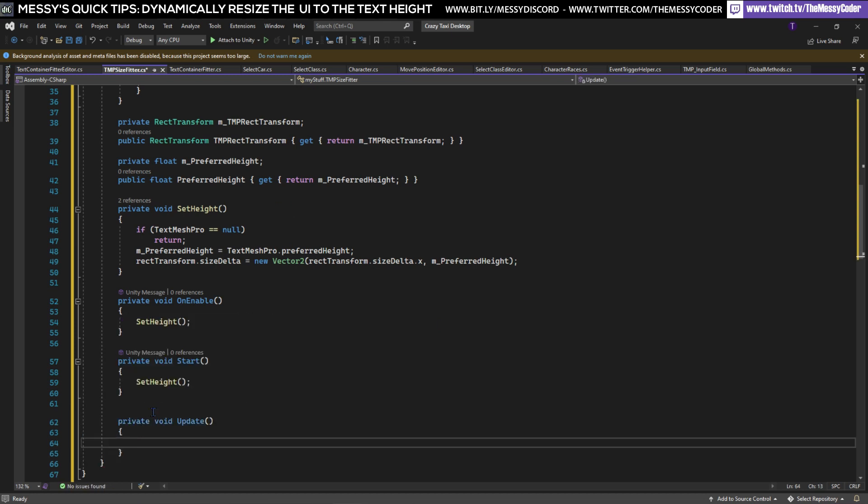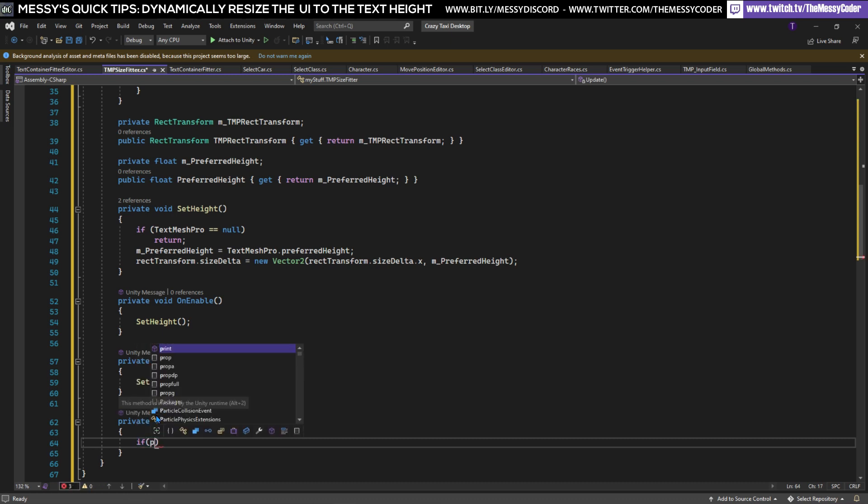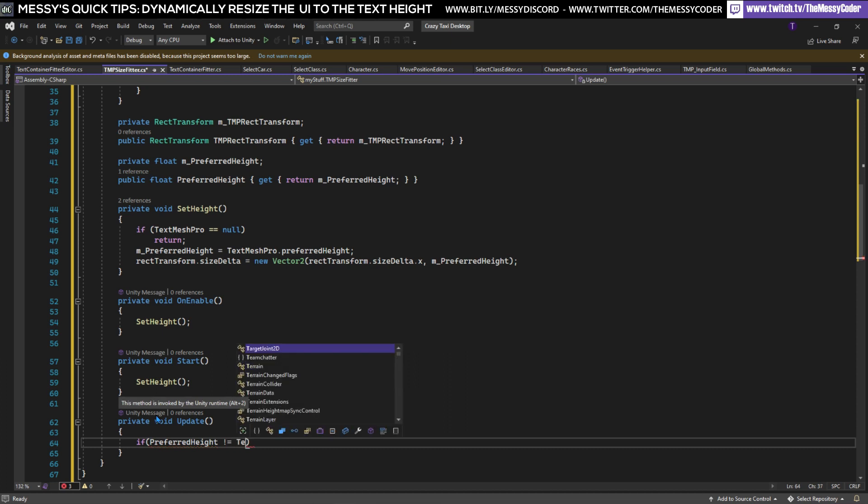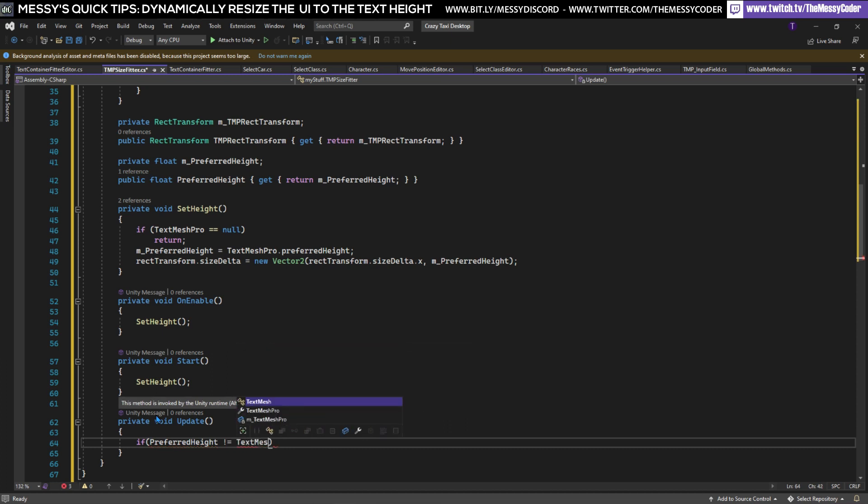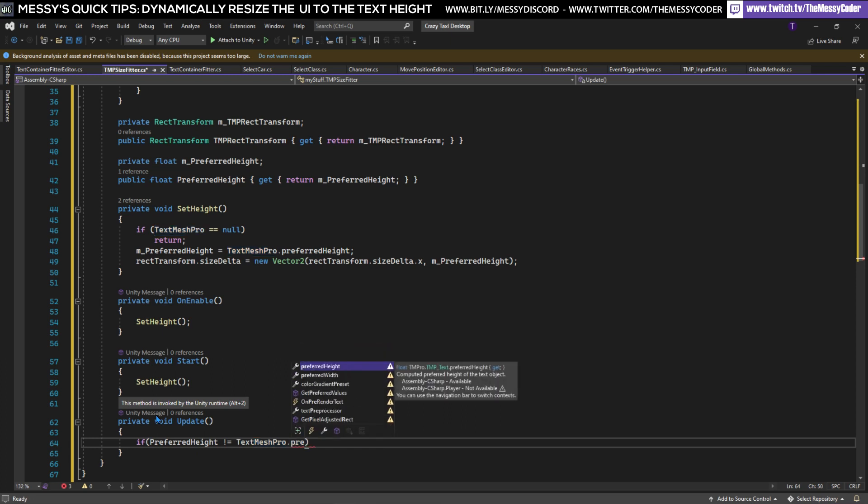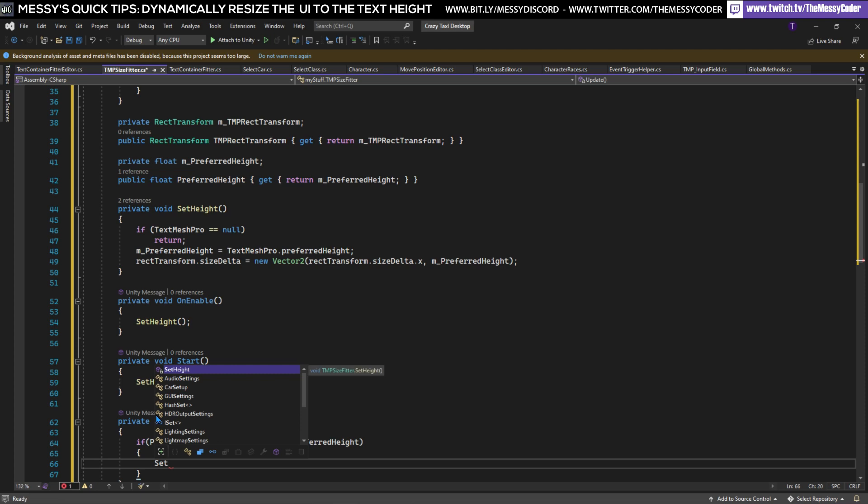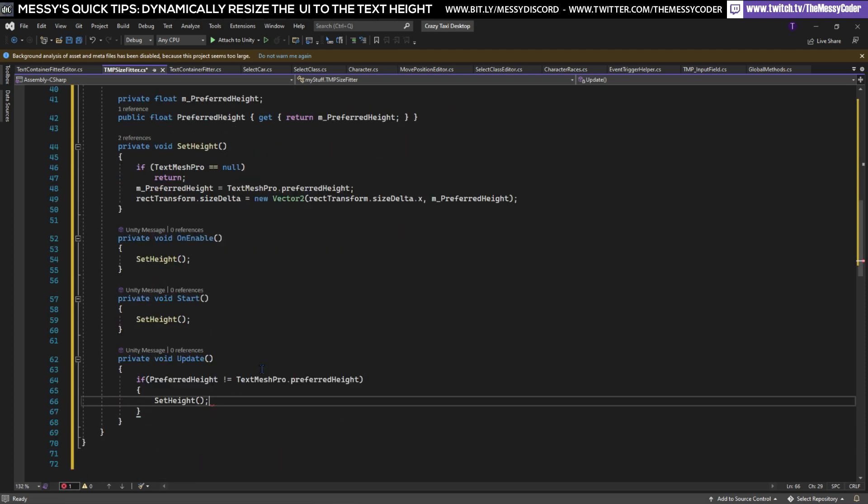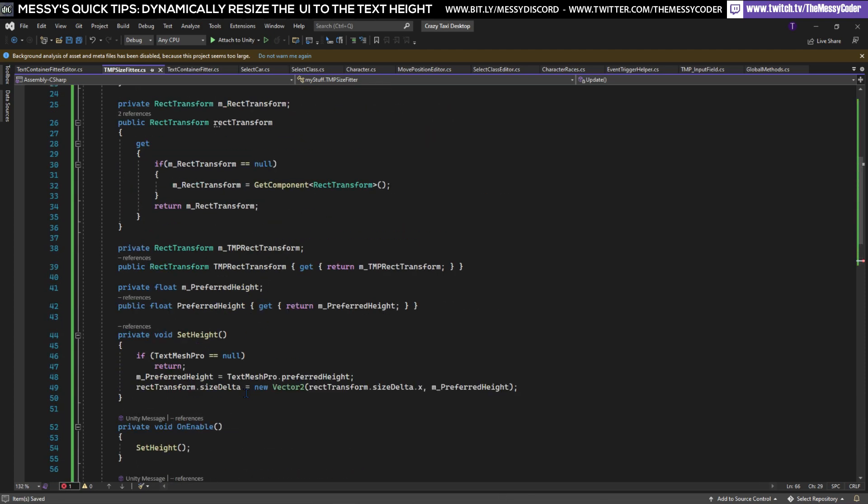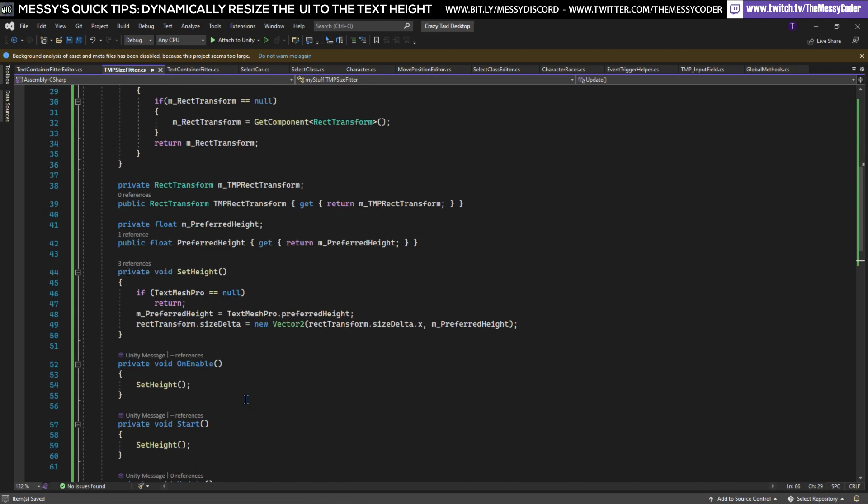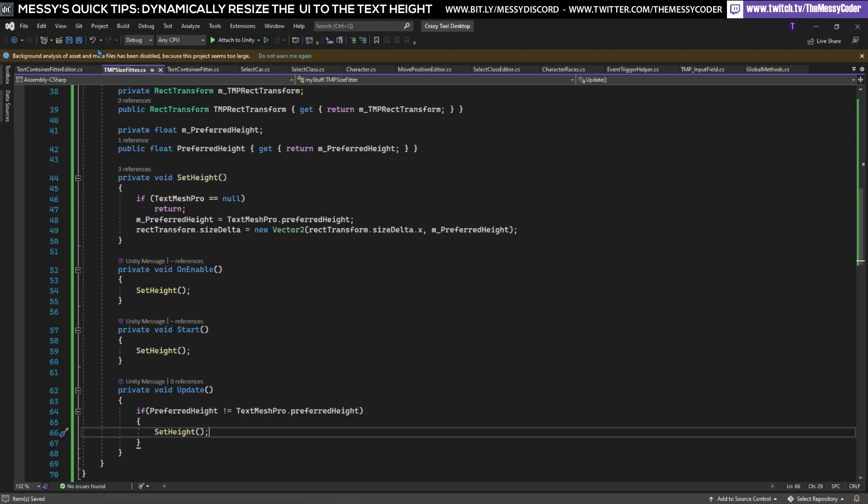But then every time you're going to change the size of your text in game live maybe that's going to happen then this box should update as well. So we're going to have an Update and in there we're going to do a little bit of error handling to say is the preferredHeight does not equal the TextMeshProPreferredHeight, so did they change, well if they did change then we want to reset our height.